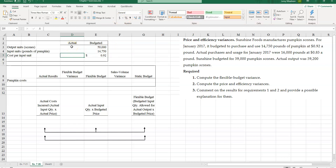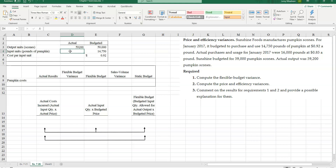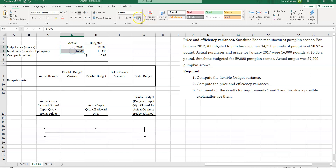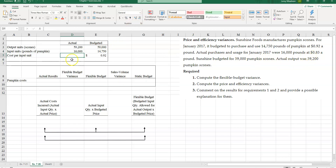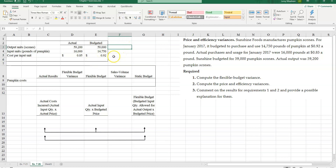Now let's take a look at our actual results. How many pumpkin scones did I actually make? 59,200 — we're told that in the problem. How many pounds of pumpkin did I actually use? I actually used 16,000 pounds. And my actual cost per pound was 85 cents. Having this basic information set aside, I can now create my flexible budget variance, static budget variance, or sales volume variance and all my variances like I would in a performance report.